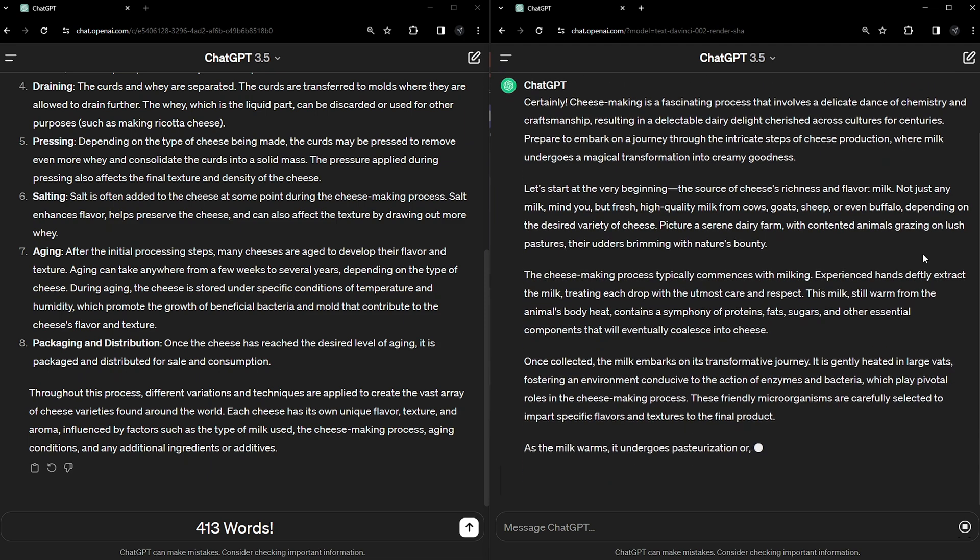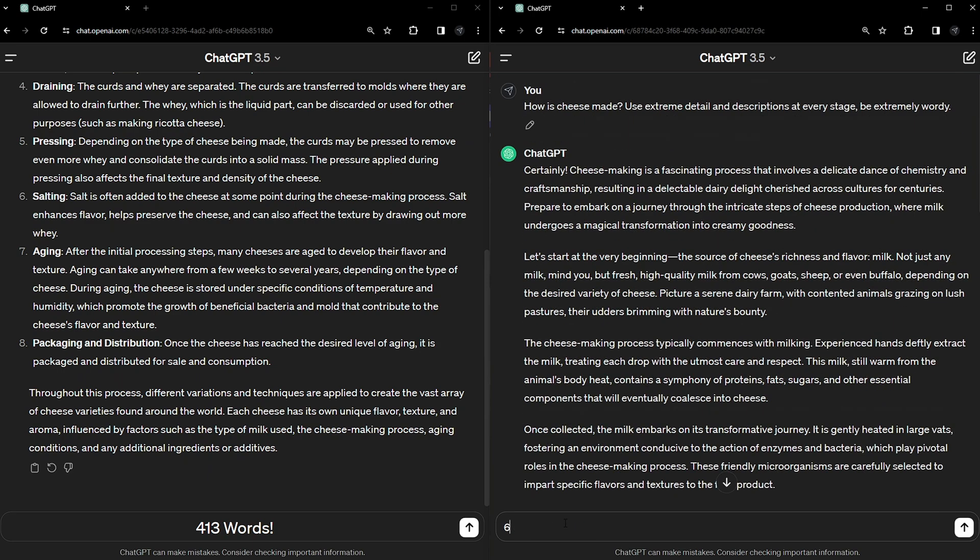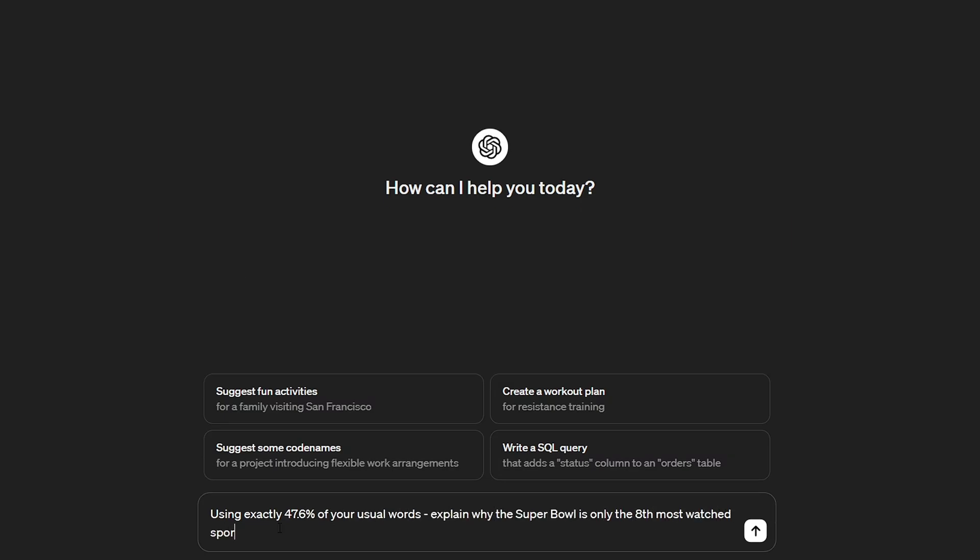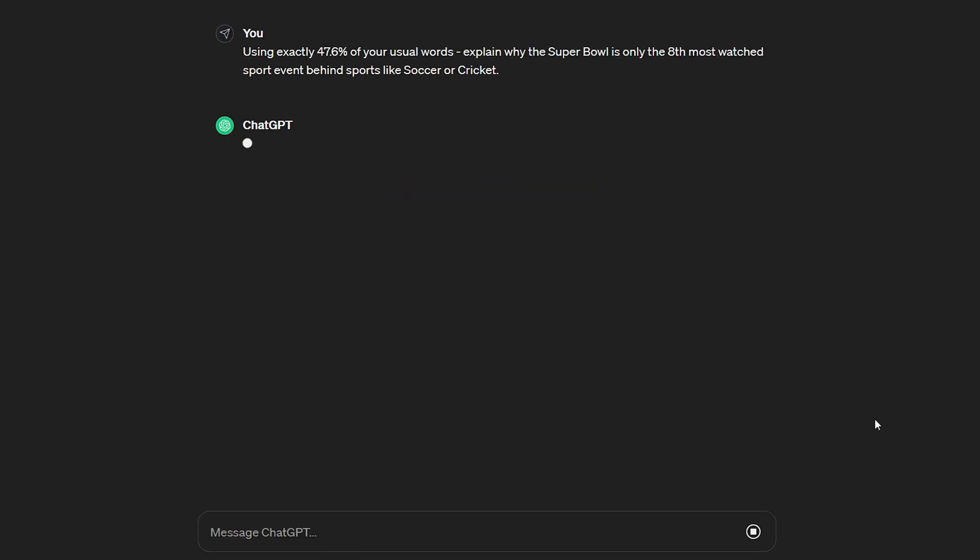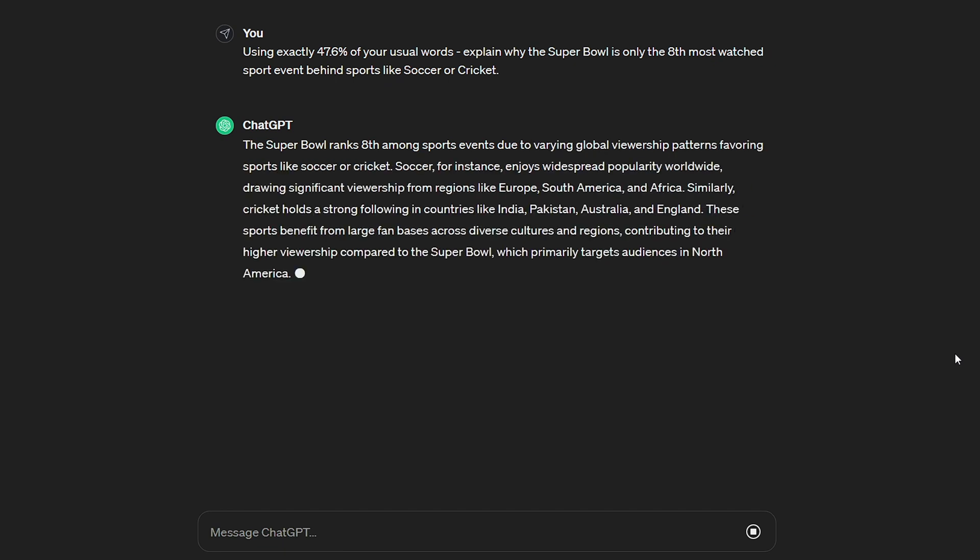The ultimate takeaway from this video should be that you don't need to be frustrated by the length of an AI's replies. You just need to be consistently adding a small amount of wording to modify it during the opening prompt you write. It's another way to have control over the AI and that's always a good thing.